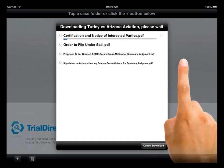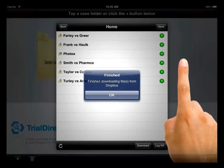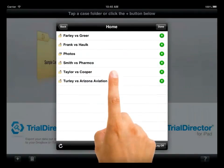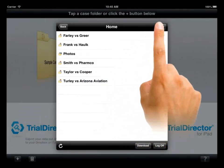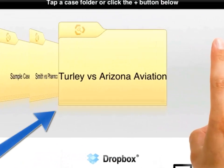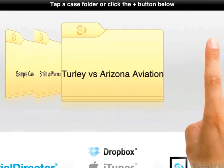The data transfer time is dependent on the number of items to transfer and the bandwidth available. When the transfer is complete, click on the OK button. You may continue to create additional cases or click on the Done button located in the corner. A case folder has been created using the name of the folder from your Dropbox account.